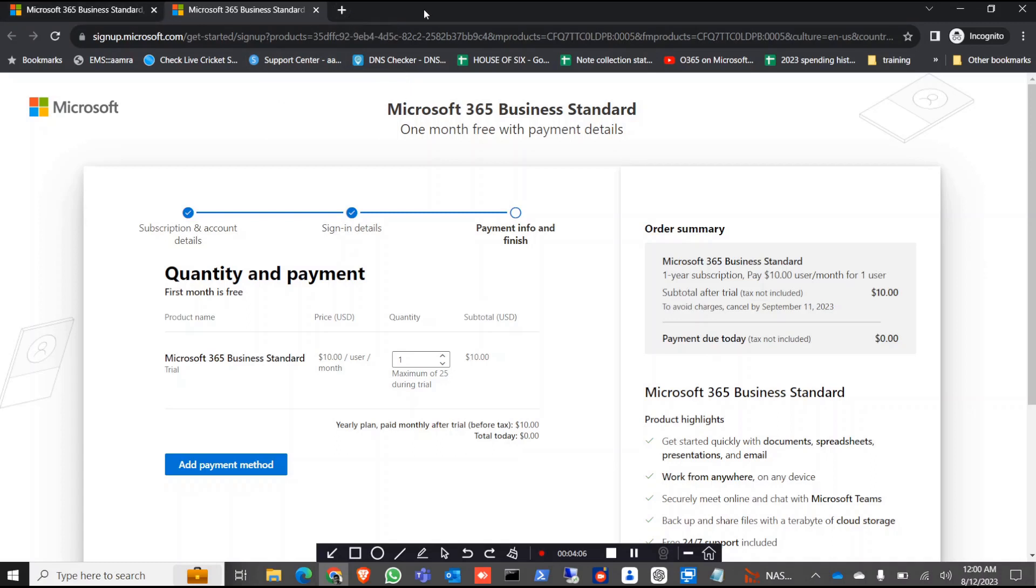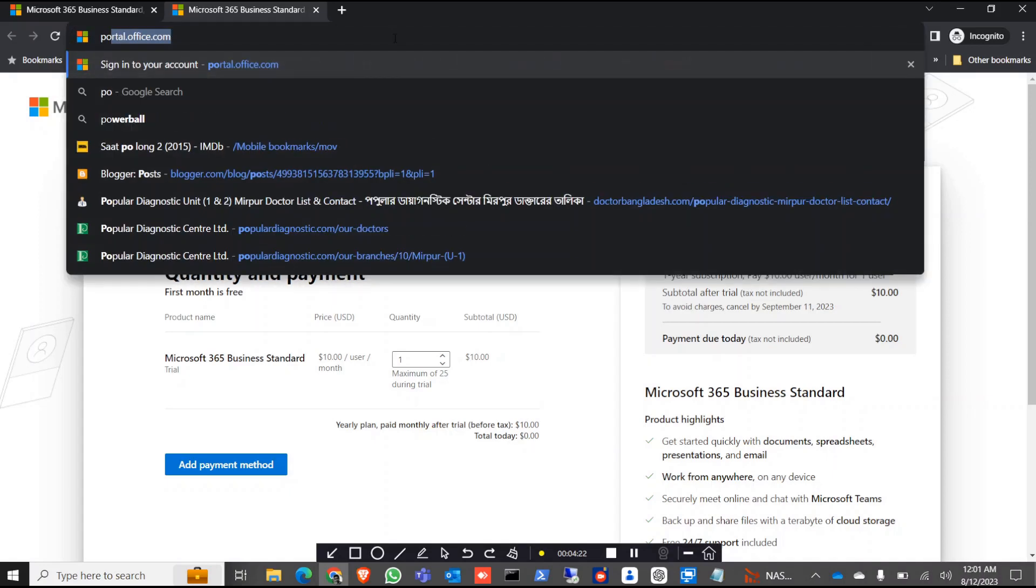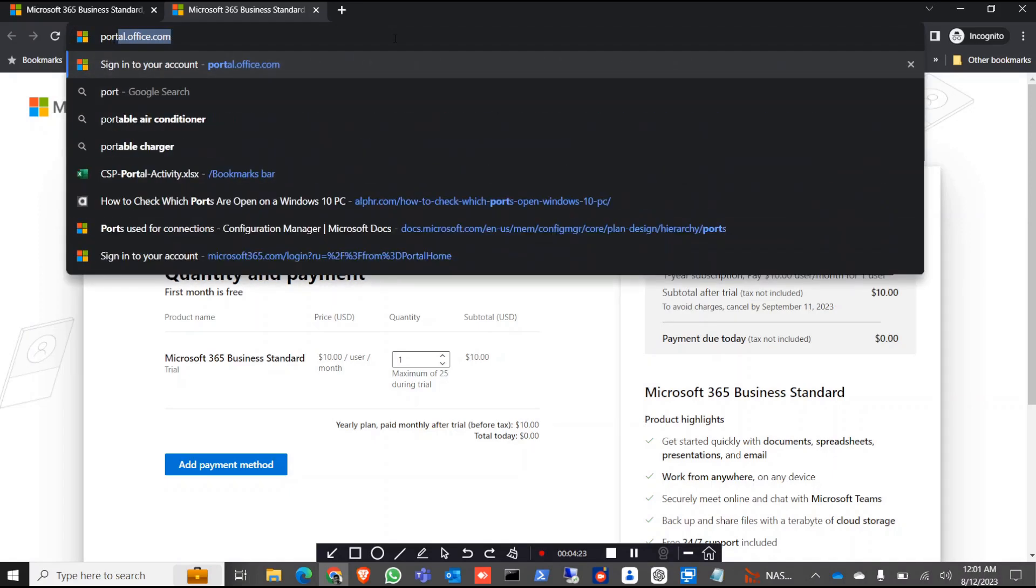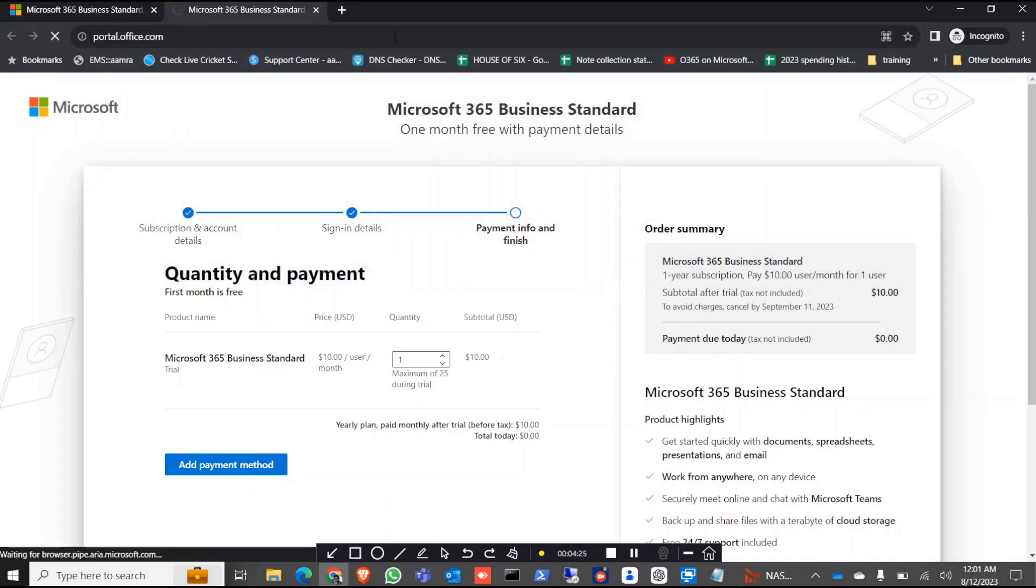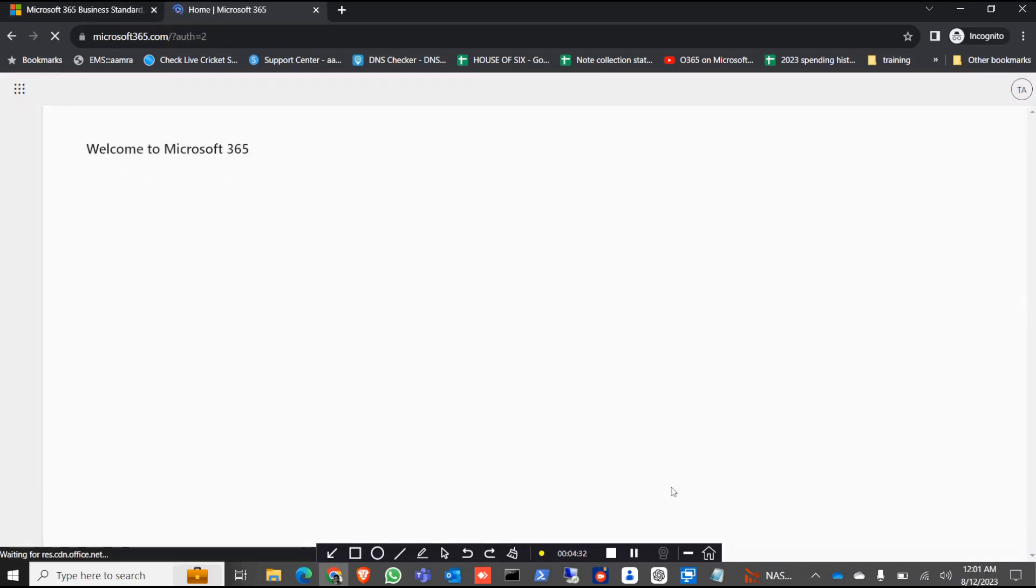We are not going to take that risk. As you are taking this as a trial account, sometimes you can forget your credit card information then it might be charged. So we are not going through this process. Just click go to portal.office.com and you are already signed up with this account.